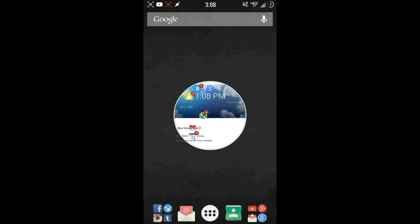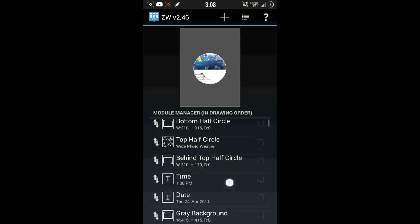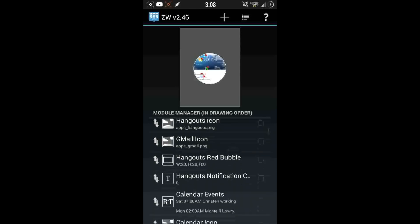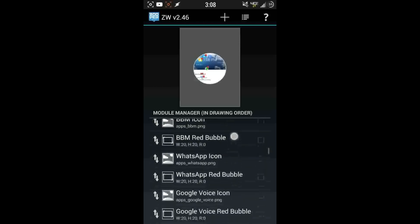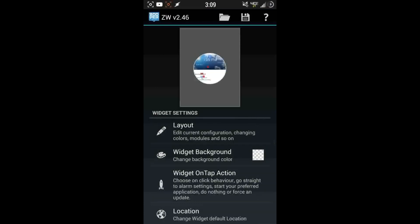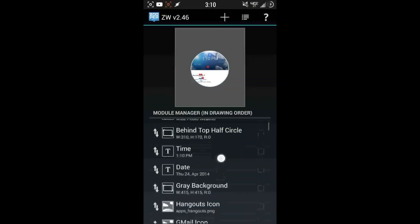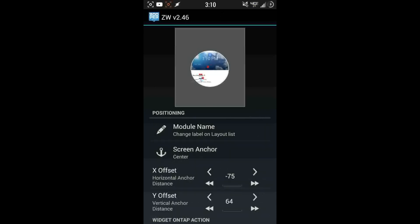I don't have Skype or Snapchat installed, so here's how to fix that. Tap in the white area — this is how you delete stuff you don't want. Scroll down and check off all the ones you don't want, like WhatsApp. Hit your back button. You'll have the persistent Gmail and calendar items, as well as weather. Because I did some resizing, I'll need to move the Gmail and calendar icons around. To do that, go to Layout, find the item you need to move, and use the offsets to move it up, down, left, or right to customize the layout.